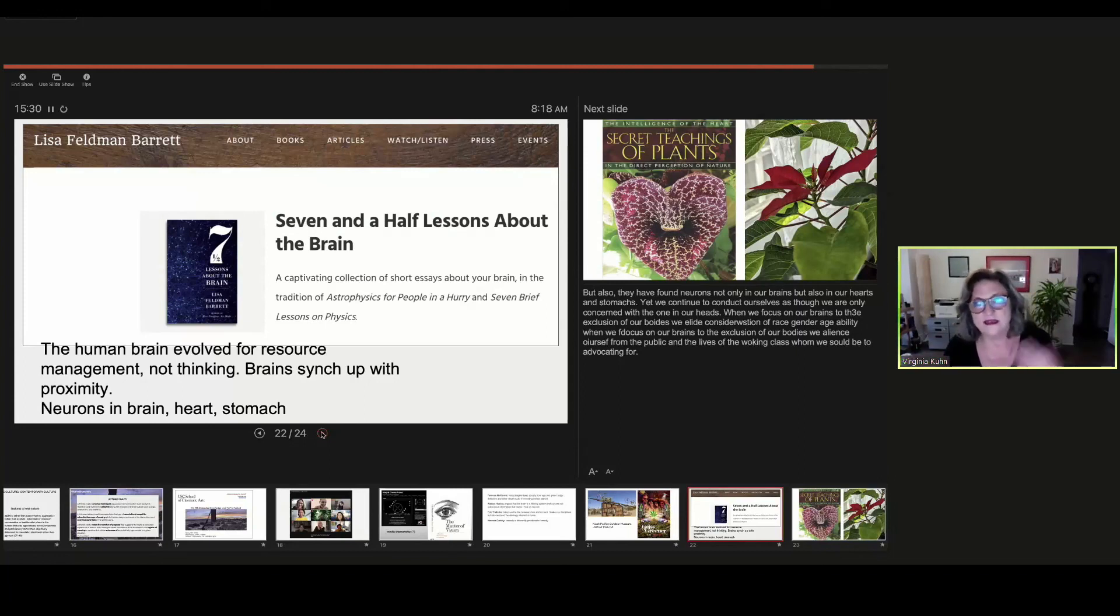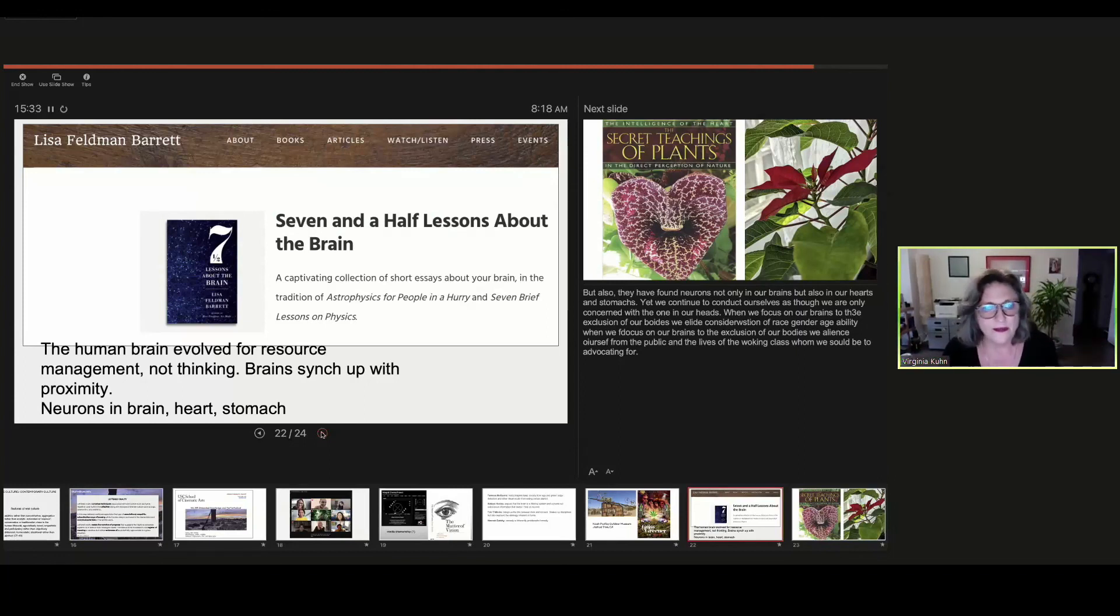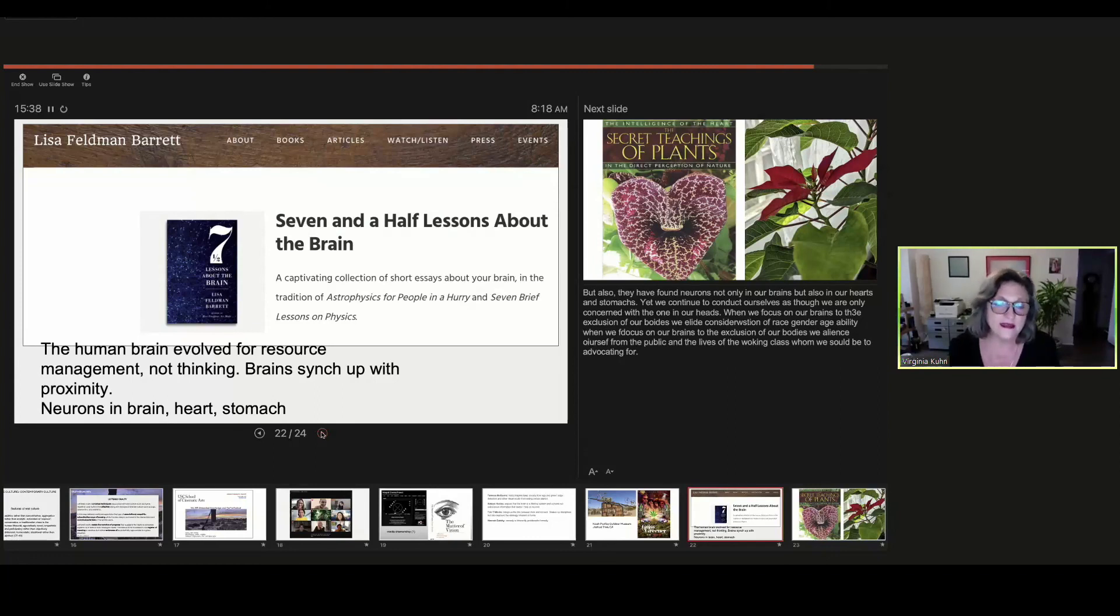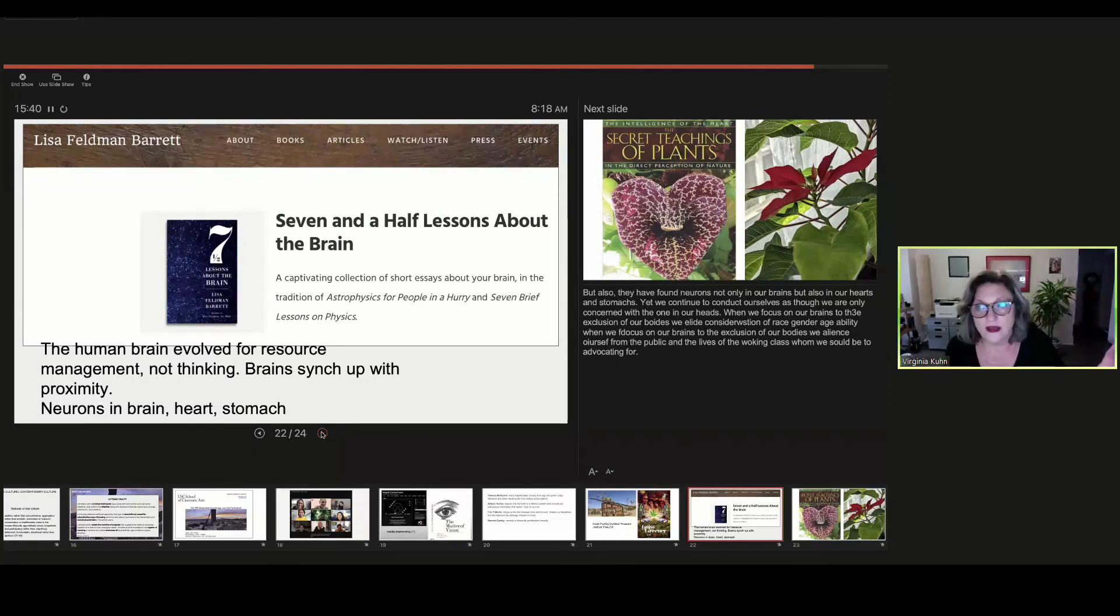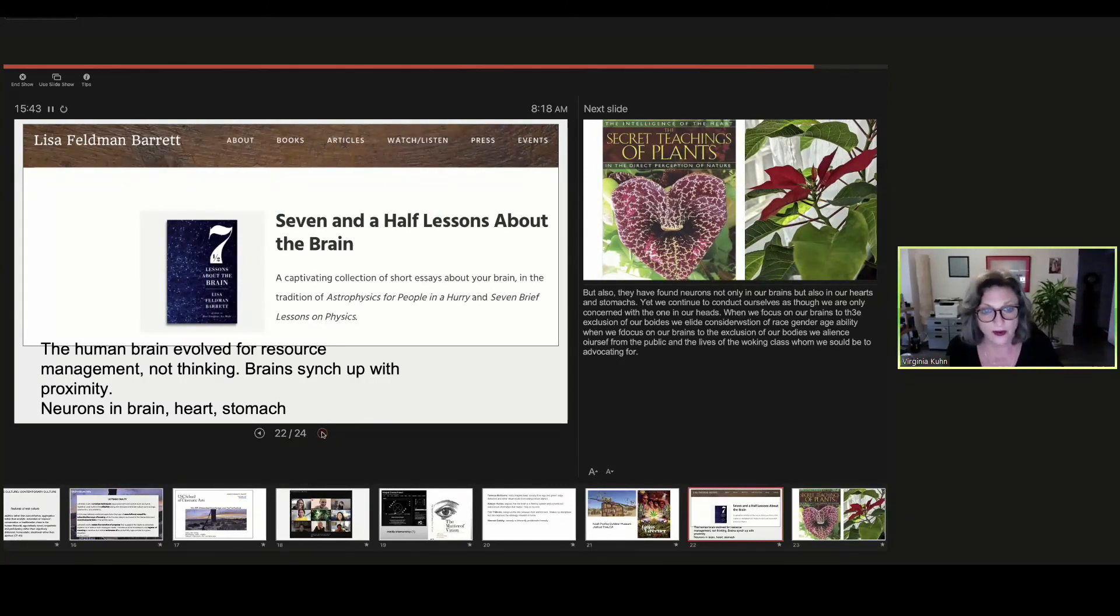Lastly, this isn't from Feldman Barrett, but neurons have been found in the brain, the heart, and the stomach. And yet, we proceed as though they only rely on the brain. We teach as though the brain is all that matters.